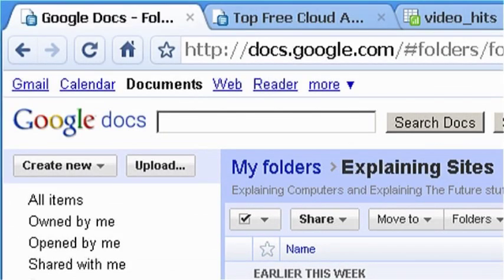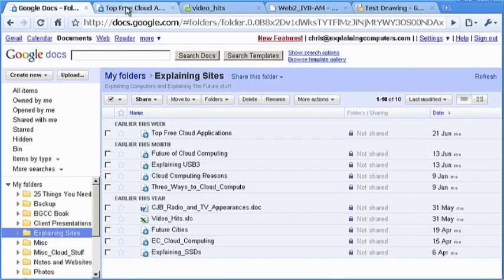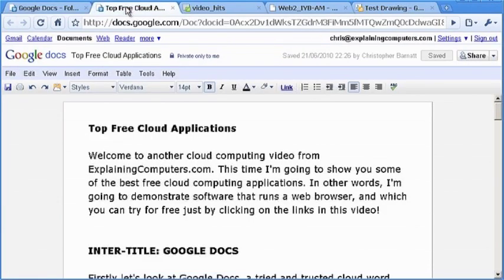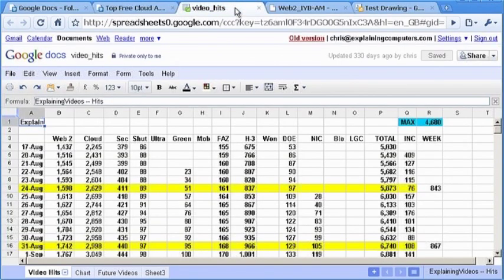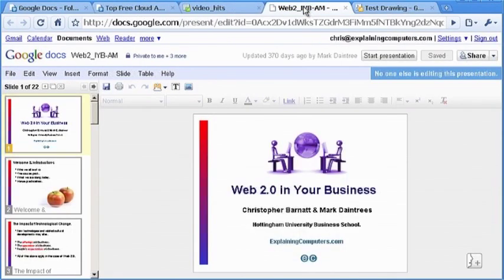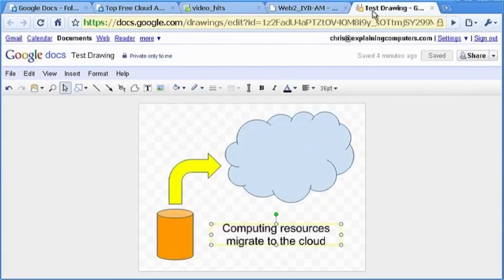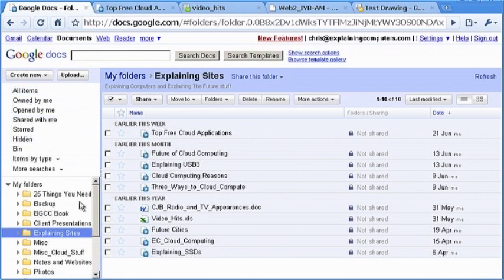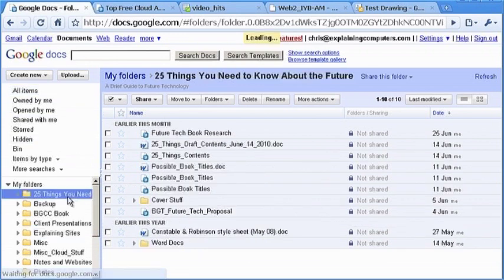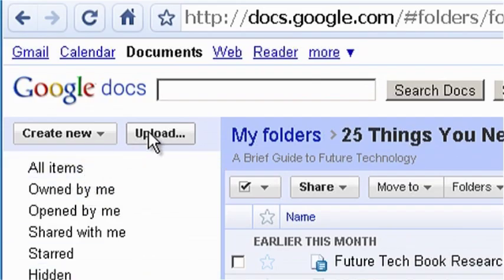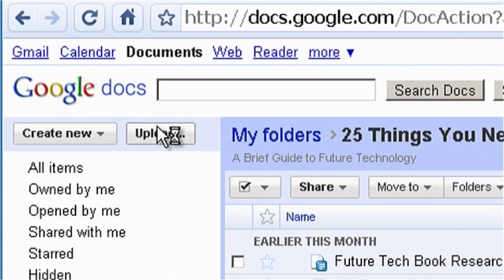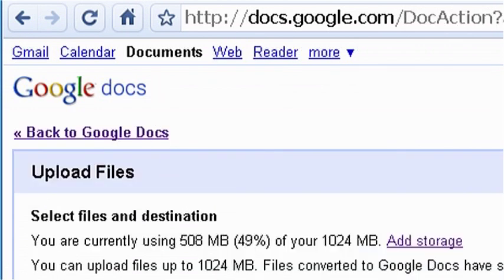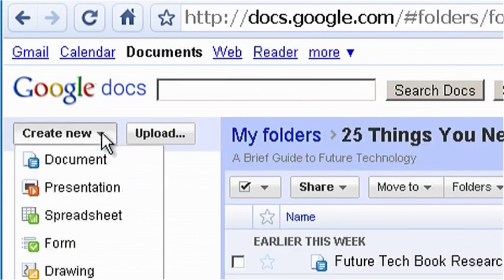Firstly, let's look at Google Docs, a tried-and-trusted cloud word processor, spreadsheet, presentations and drawing package. As with all cloud software, using Google Docs means that you can always access your work from any computer. Files can also be uploaded or downloaded in a range of standard formats, as well as created from scratch.